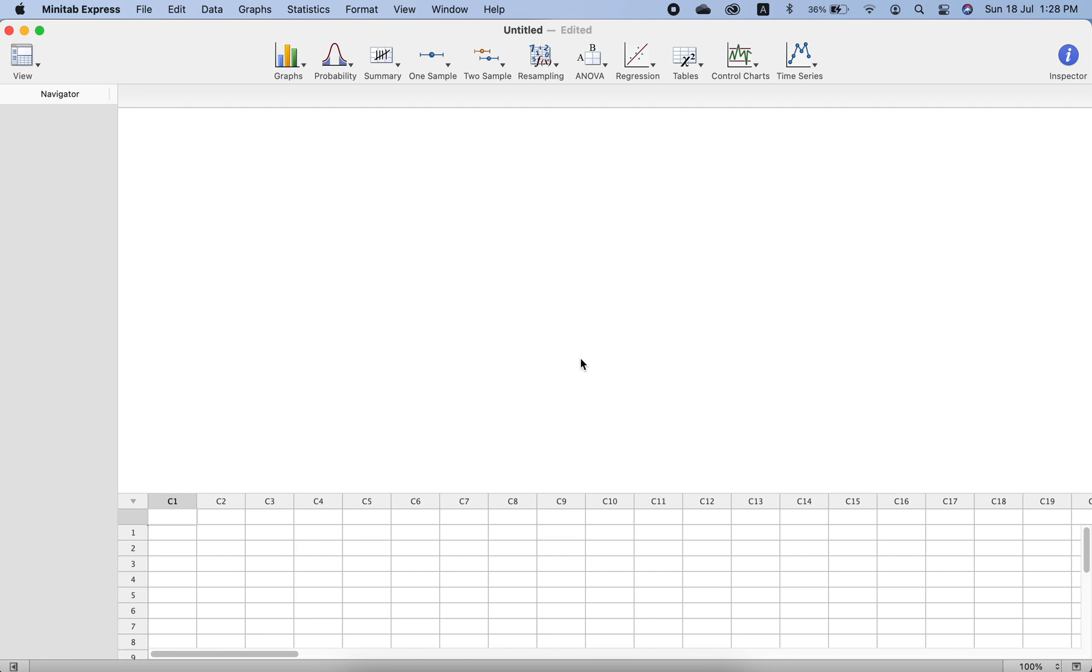Okay, now let's see how we can plot control charts using Minitab. We know that there are different types of control charts which include X-bar and R charts, X-bar and S charts, and X-bar charts.